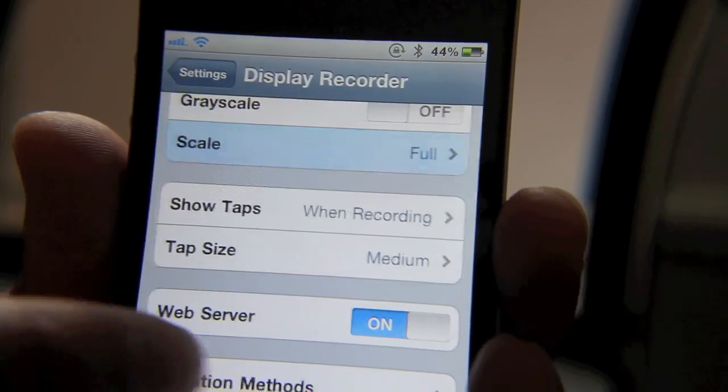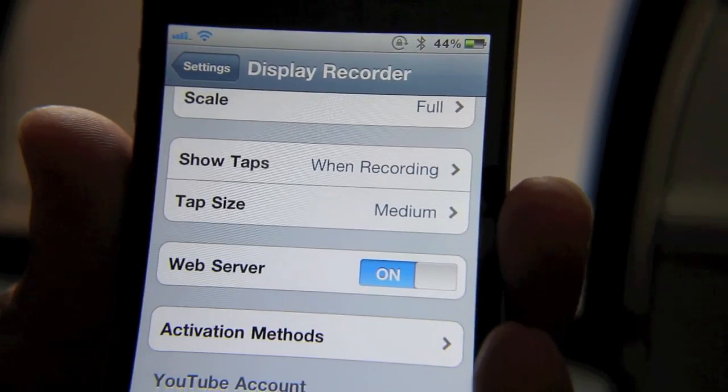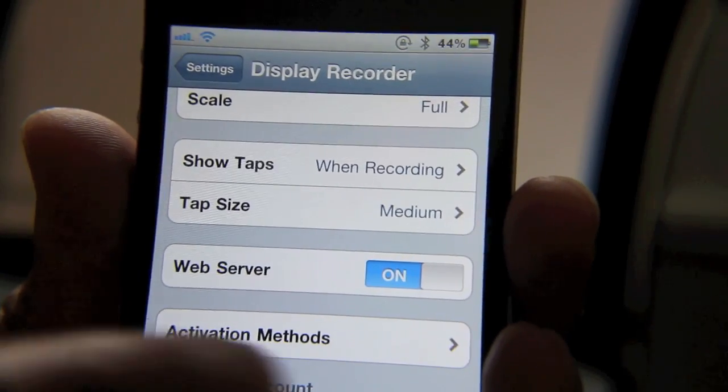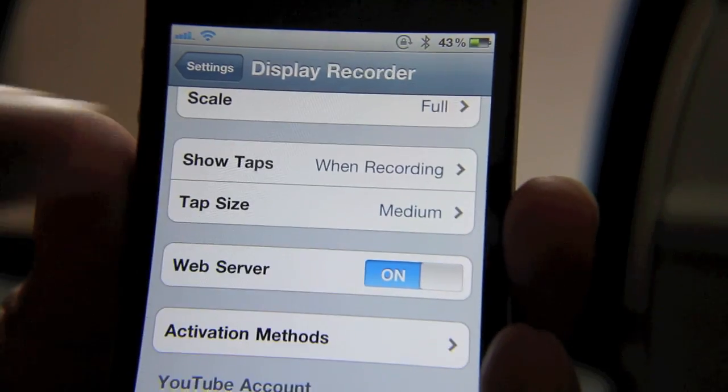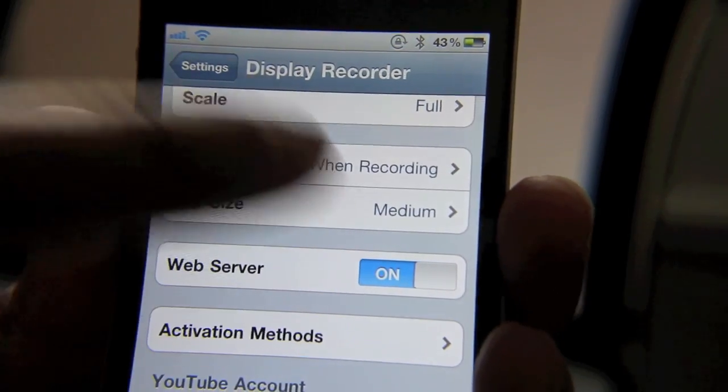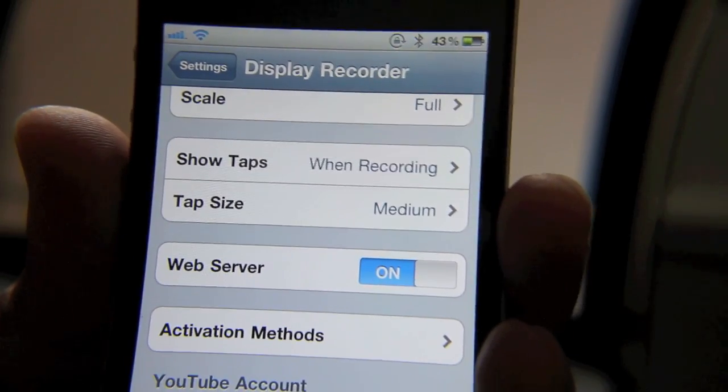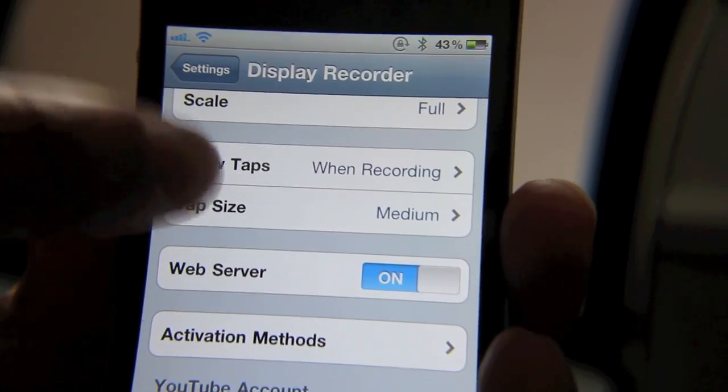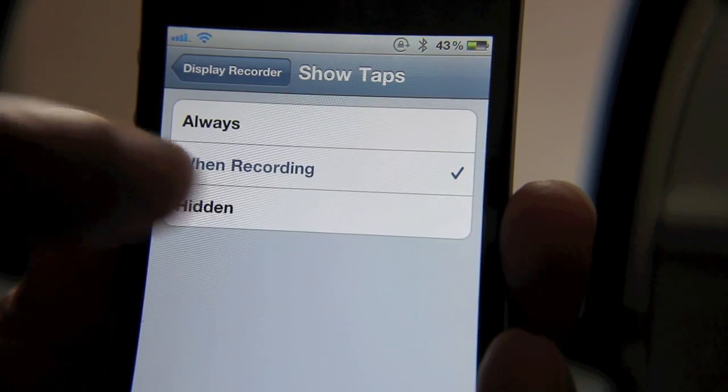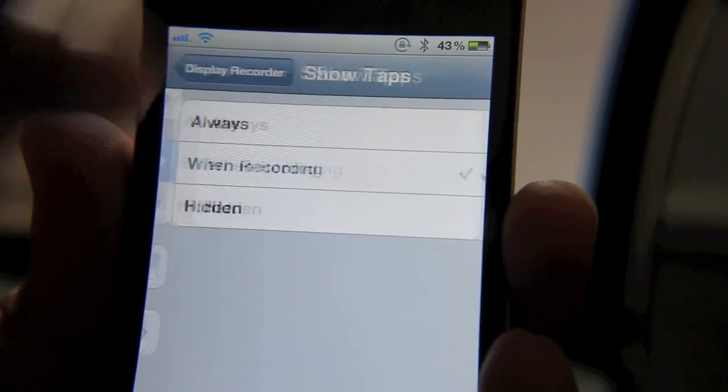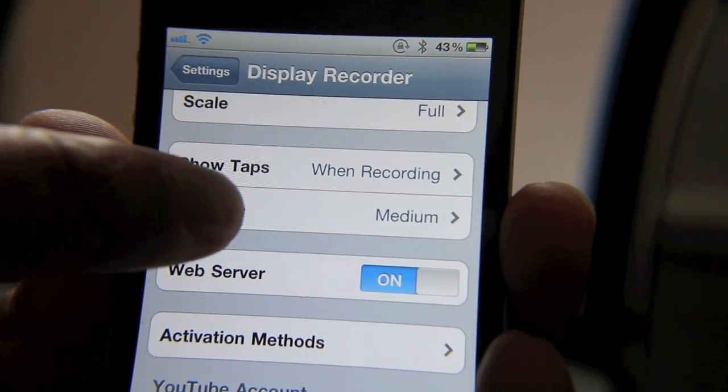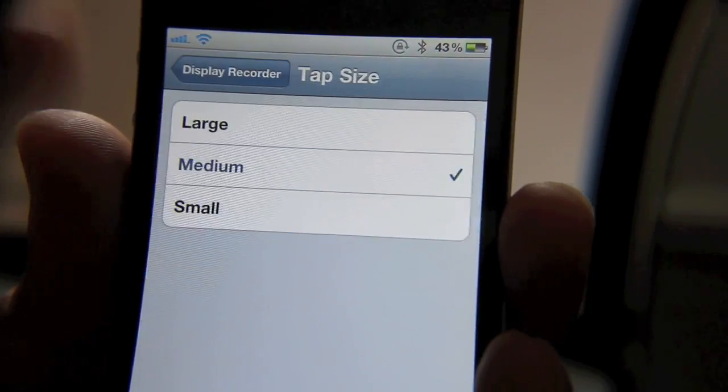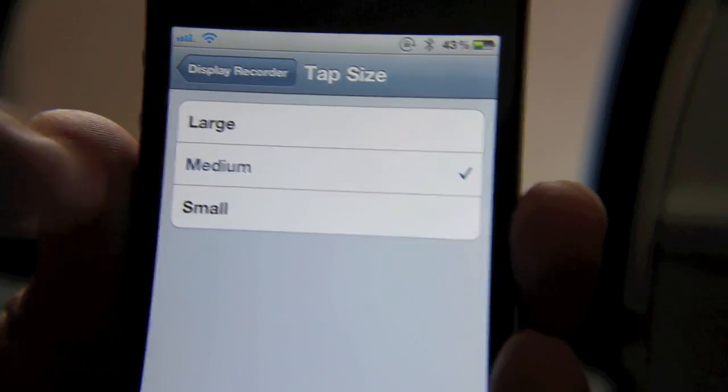full size, half size. Show Taps—you ever see those videos where whenever somebody taps a button on the iPhone screen, you see a little white circle? That's what this is. You can enable Show Taps when recording, always, etc. You can change the tap size of that little circle to different sizes. What's nice is there's an activation method that you